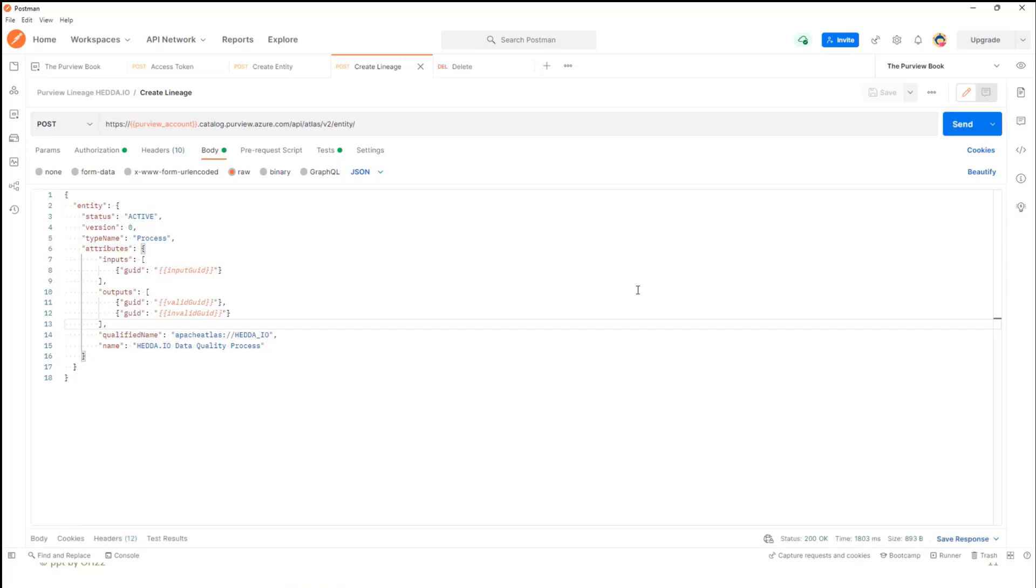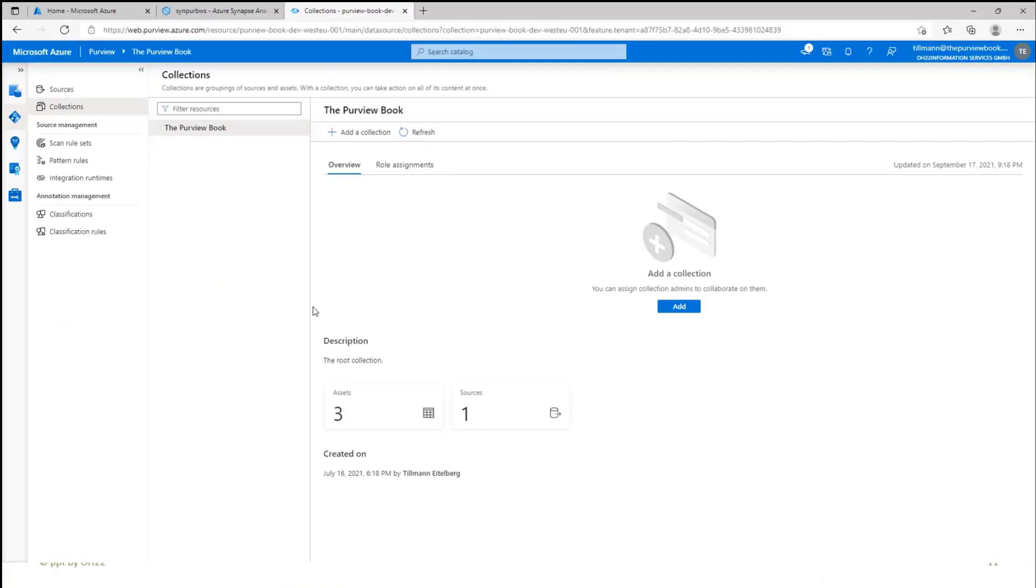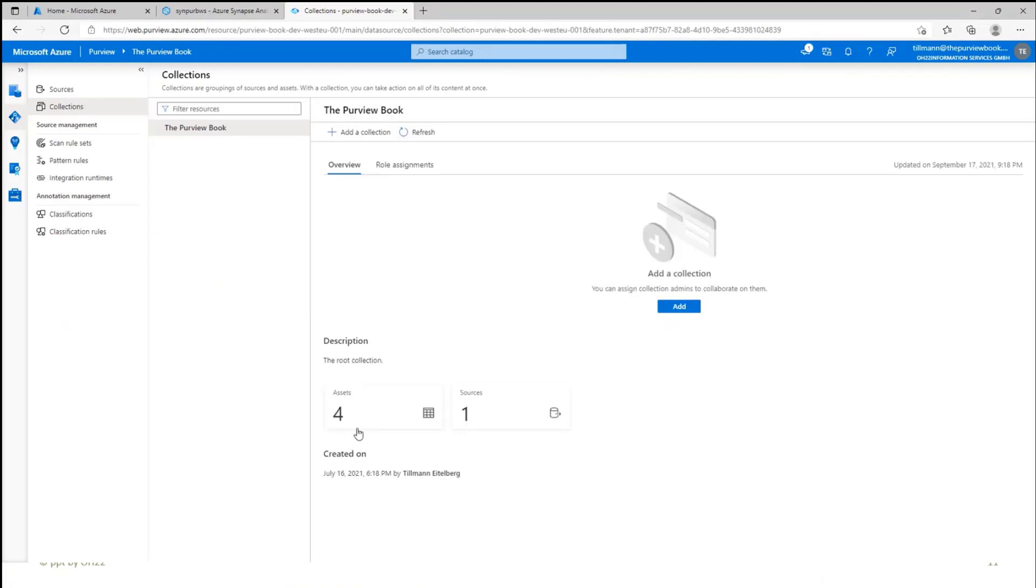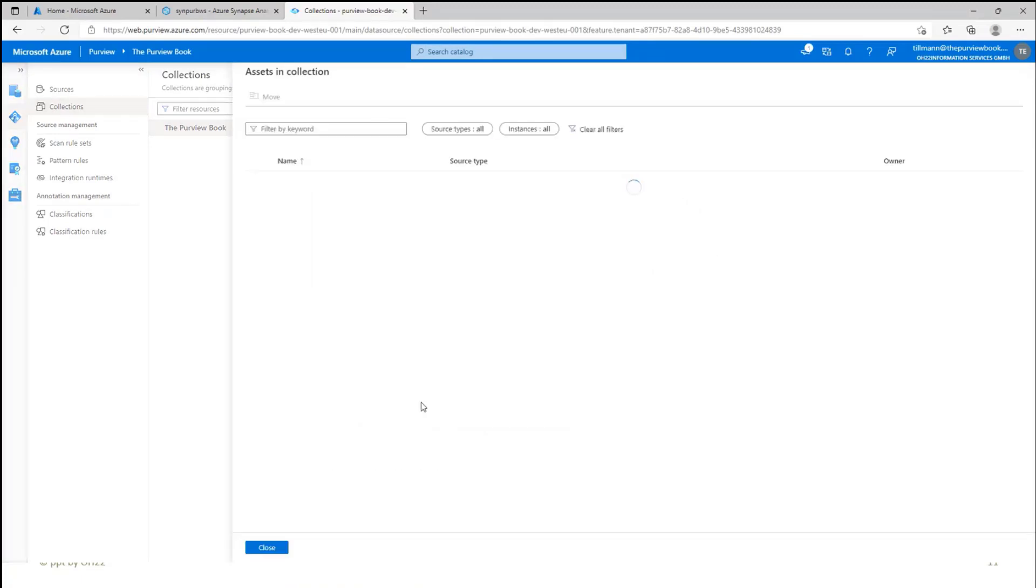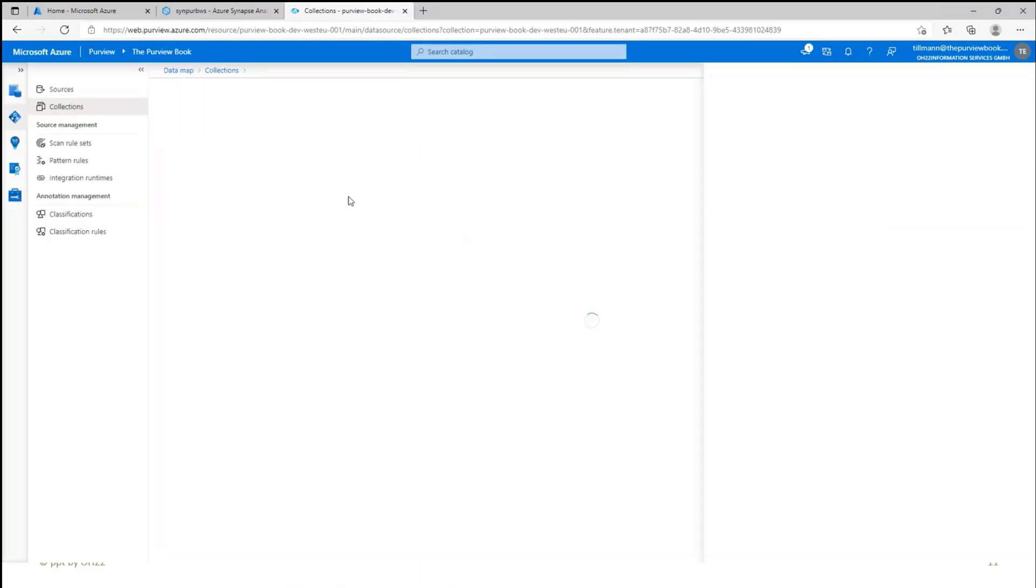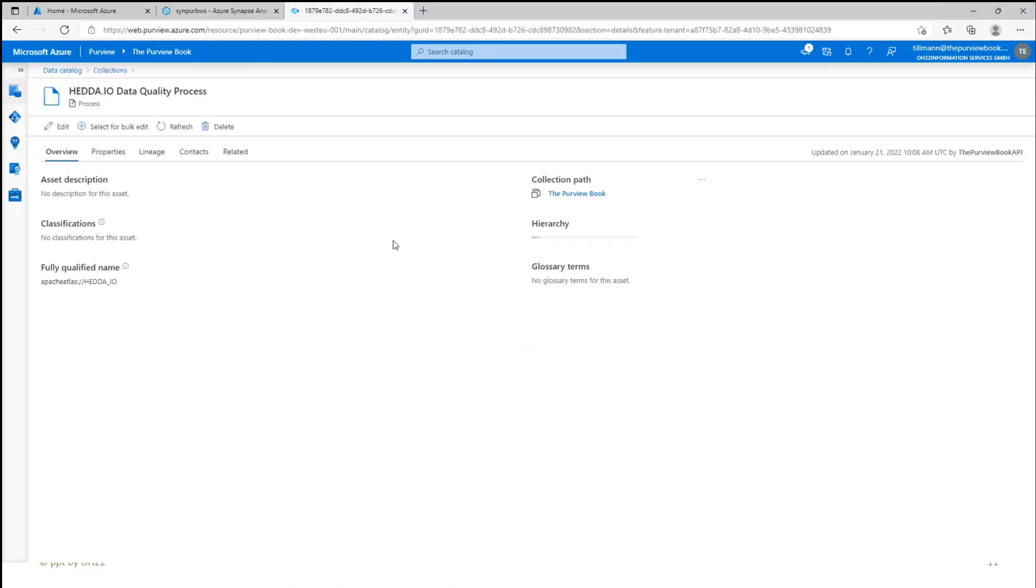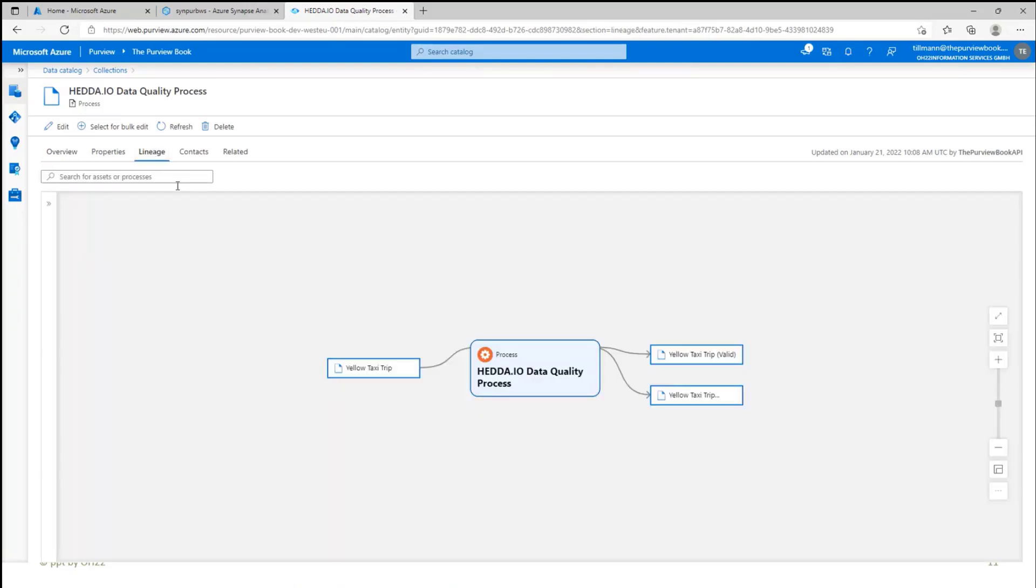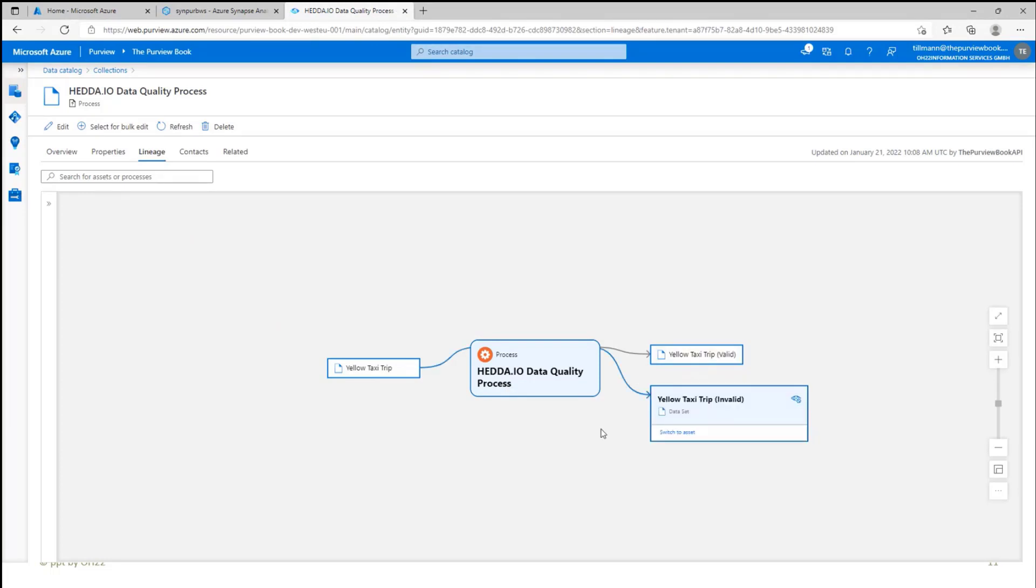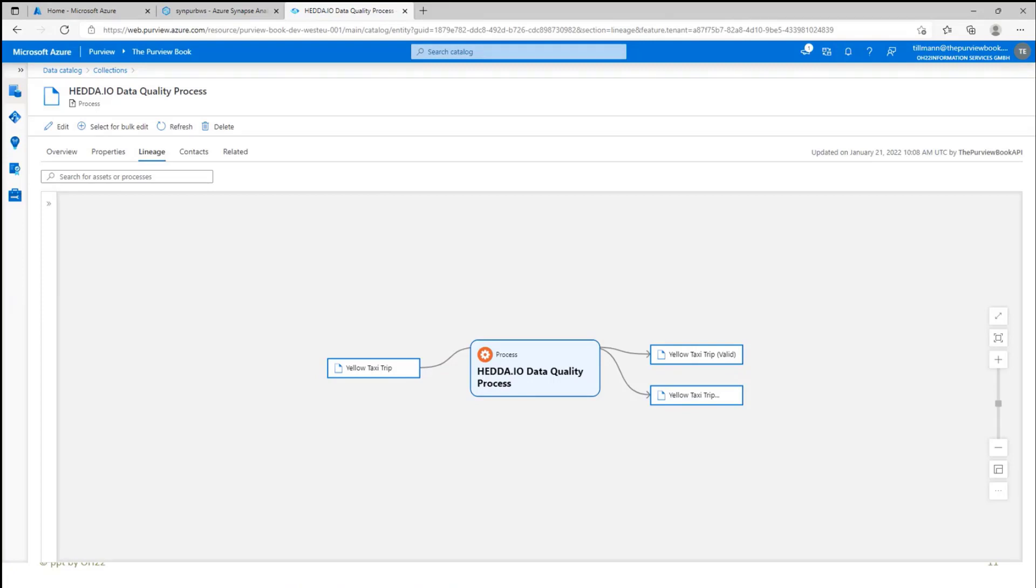If I run this, I can also go back to my Purview collection, say refresh. I now have four assets. If I go here, you will see that I have here now a data quality process. And if I click on that, it's a process object. I can go into the lineage. And you see I created a data lineage where I have, here's an example, my yellow taxi trip data. I'm doing some data quality stuff in the process, and then I have a valid and an invalid data set after that. And that's how you can create your own lineage with the REST API.